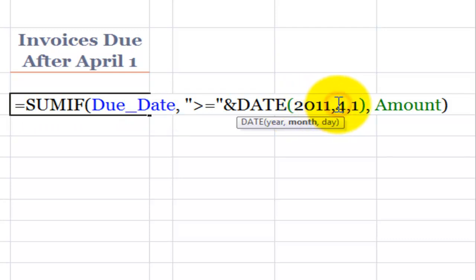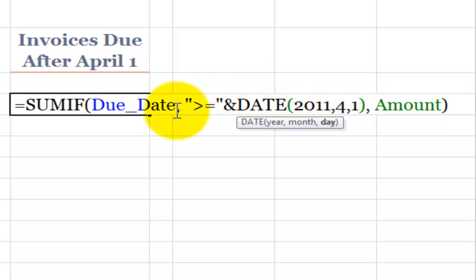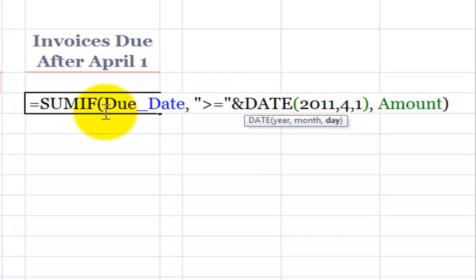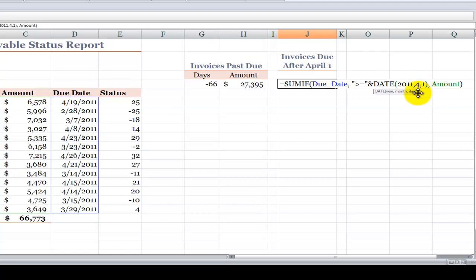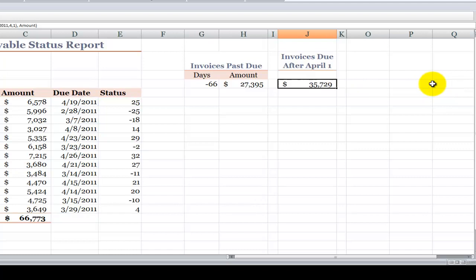The month 4 for April, and the day 1 for the first day of April in the year 2011. We want to look inside due date for invoices that are greater than or equal to this date. When we find them, then we want to use the third argument to sum the amount.